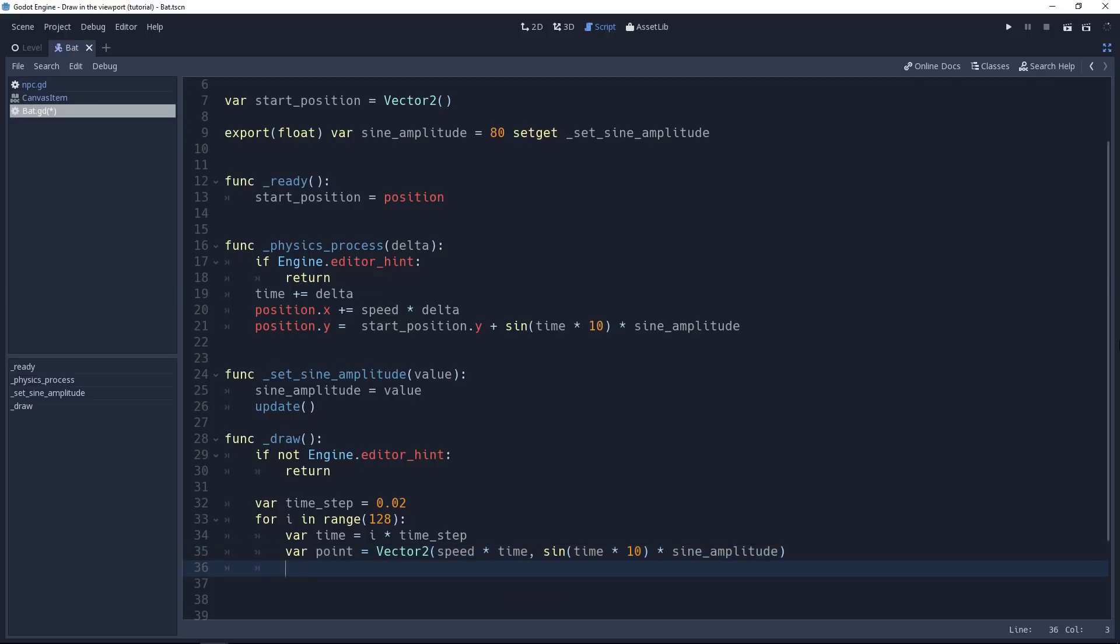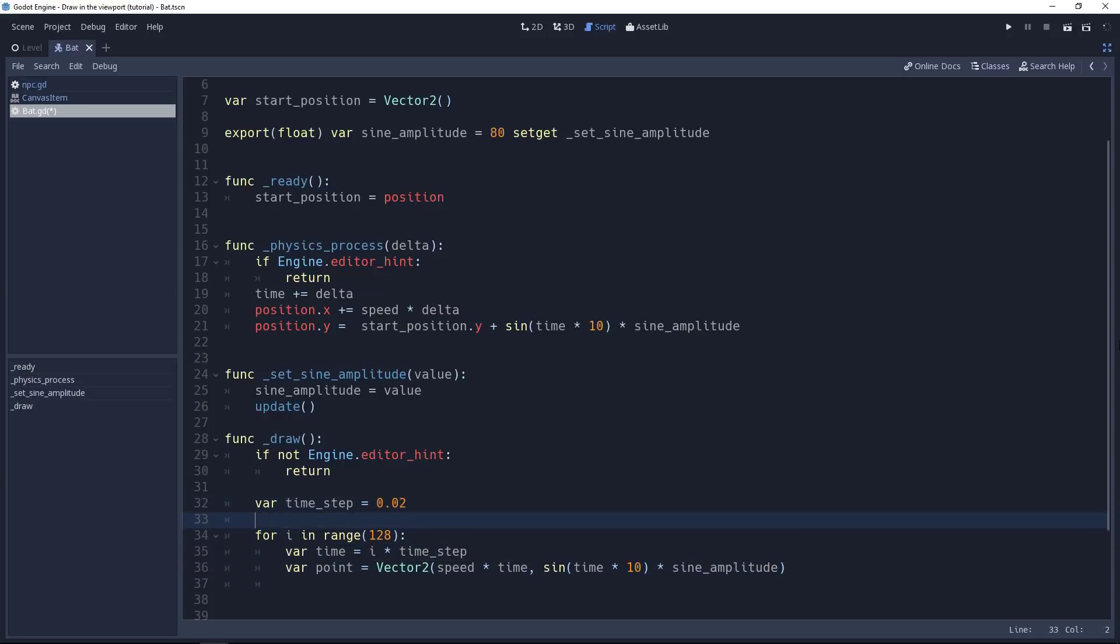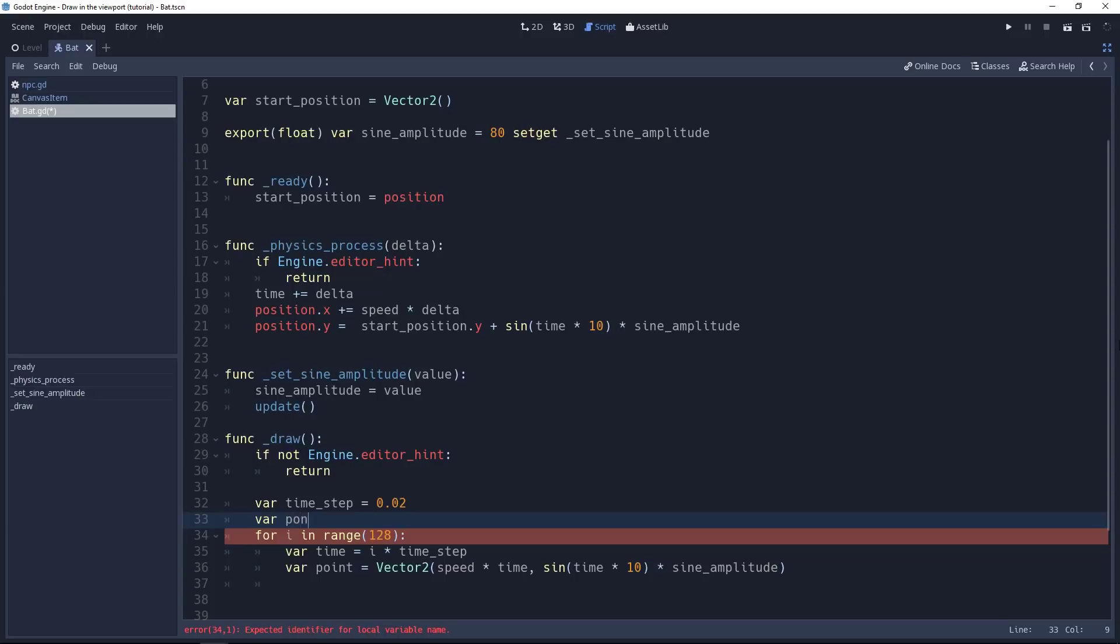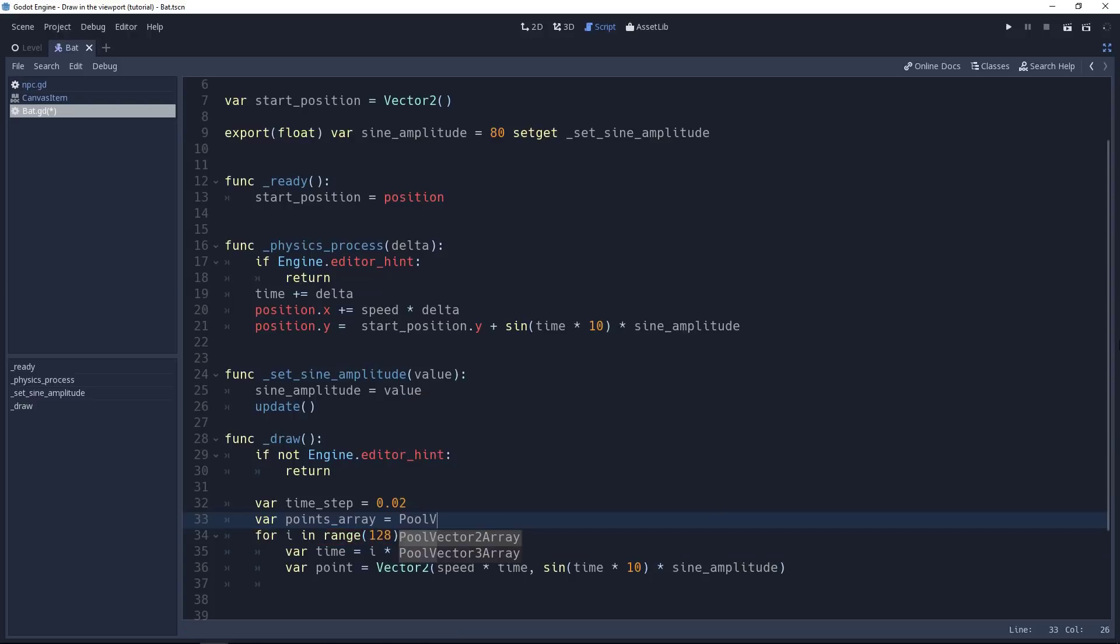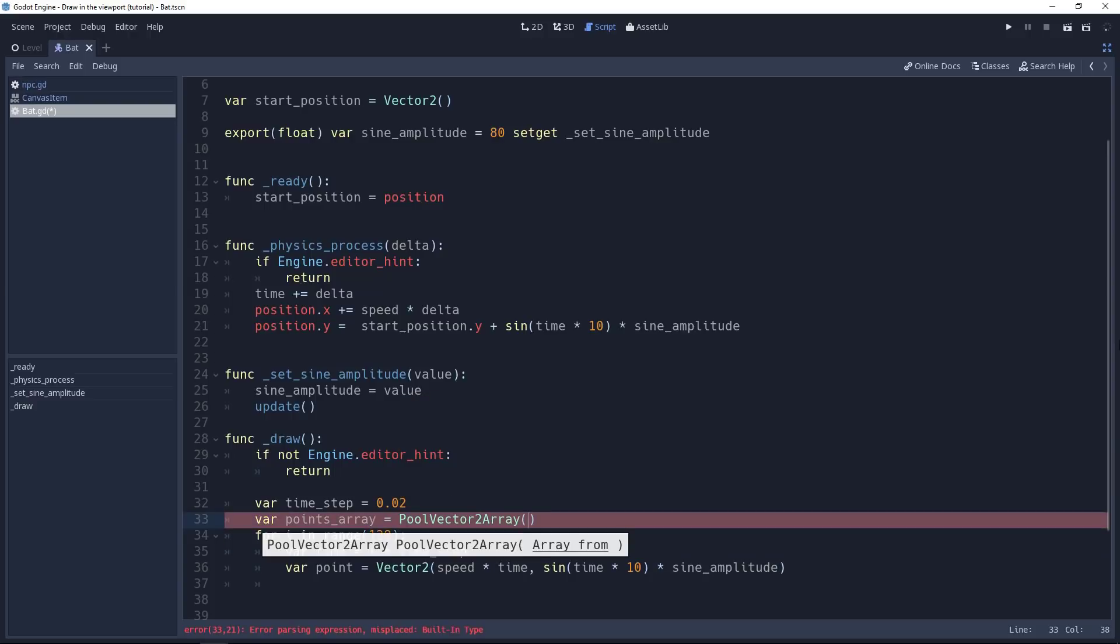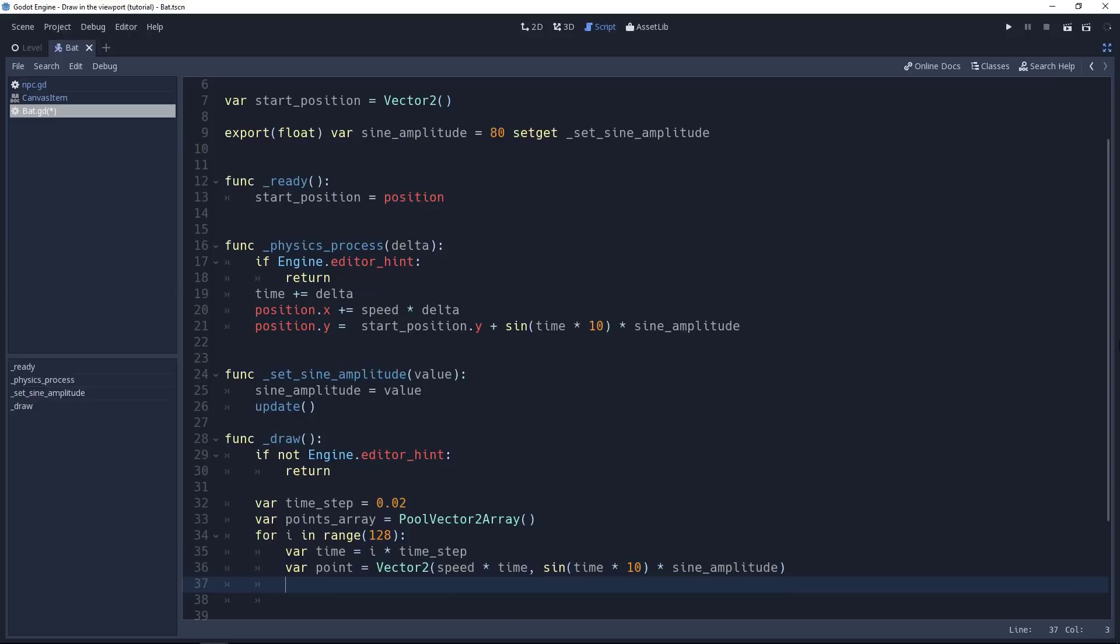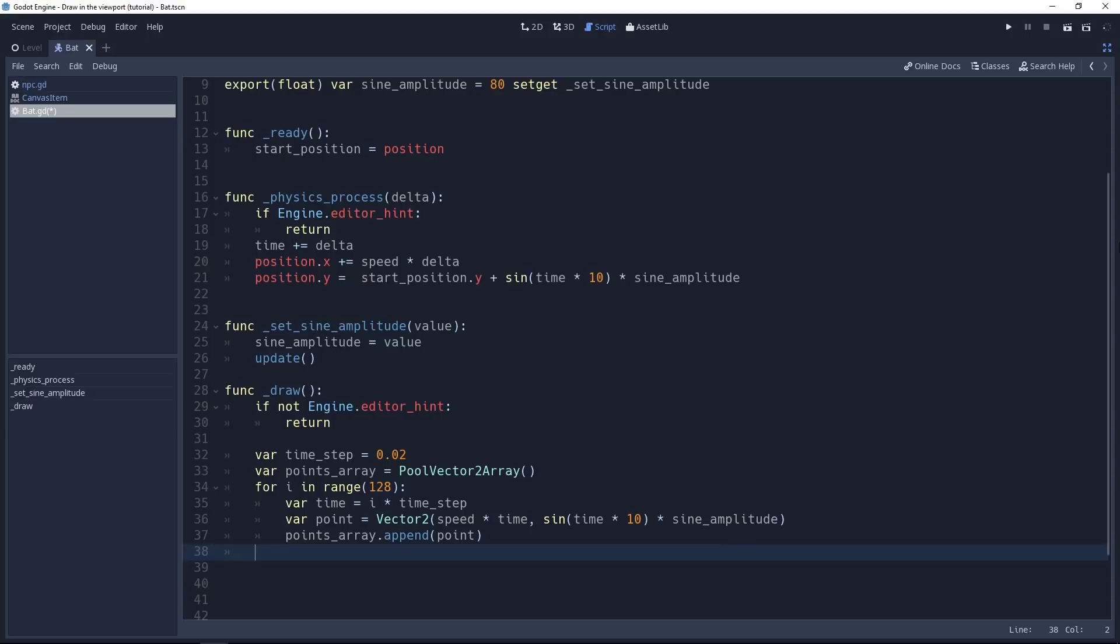With that, we want to create an array of points outside the loop. So right above our for statement, we'll want to create a new points array variable. It's going to be a PoolVector2Array. So an array of vector 2 values. Then, just like with any array, we can append our point to it. So at the end of the loop, we should have an array of 128 points. With this, we can draw our curve.